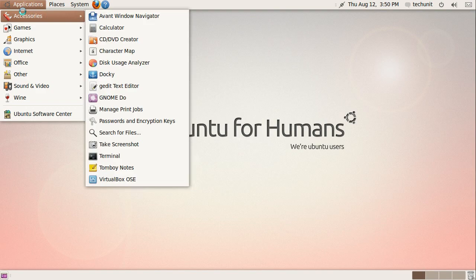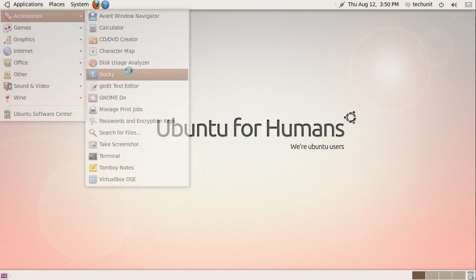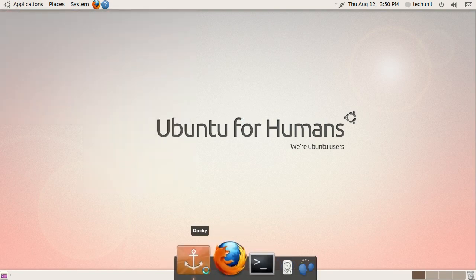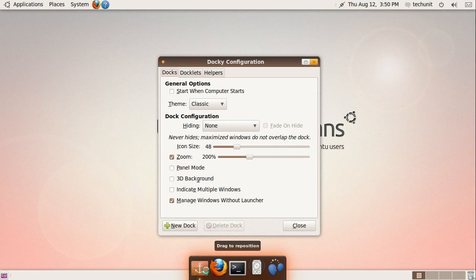Launch Docky from the Applications menu. Click the Anchor symbol to open the Docky configuration.